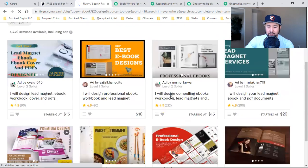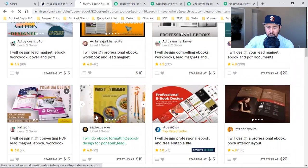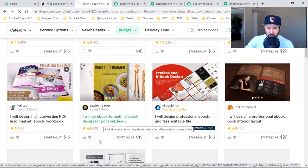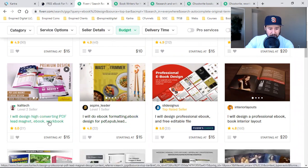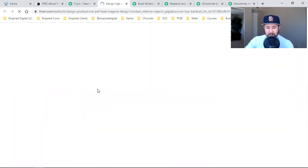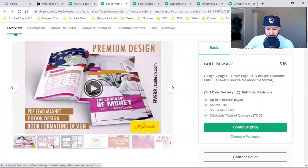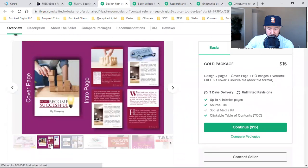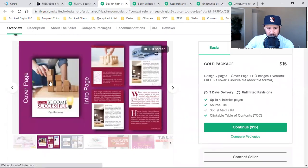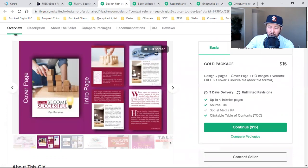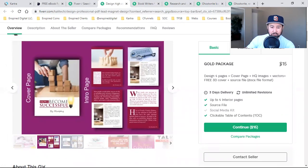'I will do e-book formatting and e-book design for PDF' — 4.8, 22 reviews. 'I will design high-converting PDF lead magnet e-book' — 5 stars — bam, right here. This guy starting at $15 bucks. Gold package: up to four interior pages, source file, clickable table of contents. Look at that — he can design all this stuff, the image, the 'how I became successful,' the light bulb — that's all graphics. That's worth my $15.